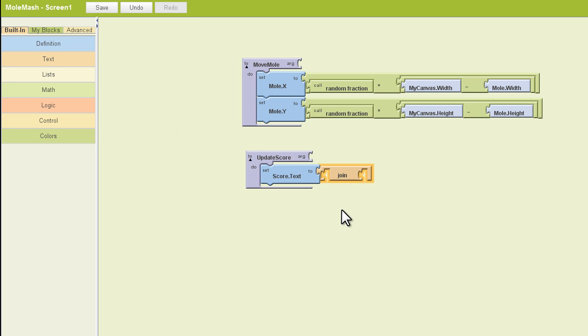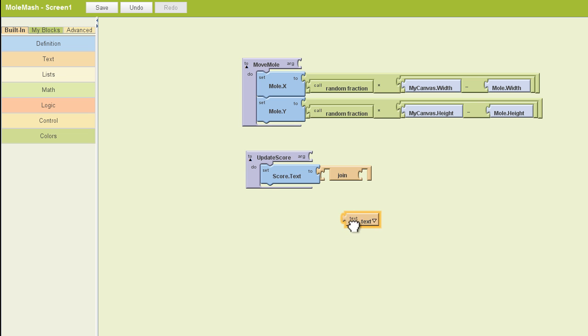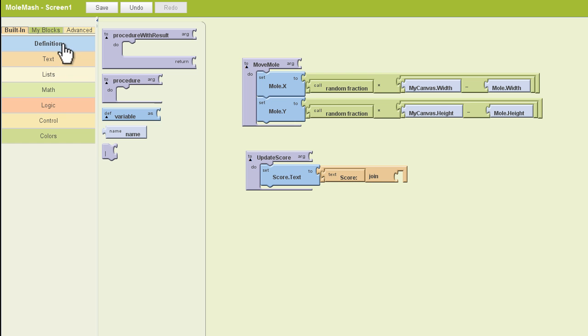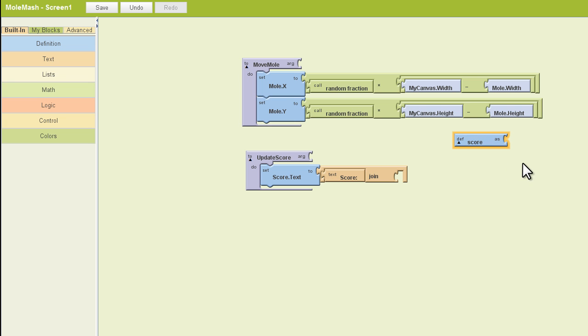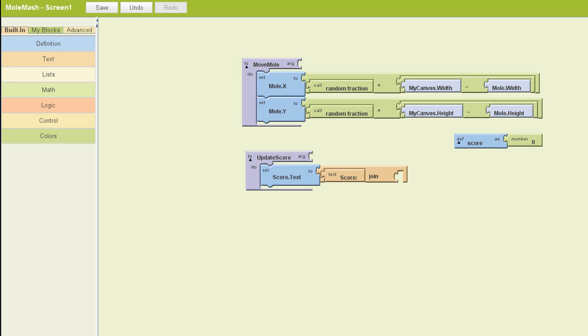Now what we're going to join is the text for score. And we're going to join that with a variable that we're going to call score. So I'll rename this variable score. And at the beginning of the game, we want the score to be zero. So we're going to add a number block, change that number to zero. And now our score will be zero when we start the game.